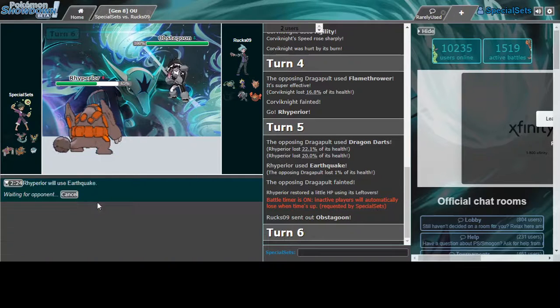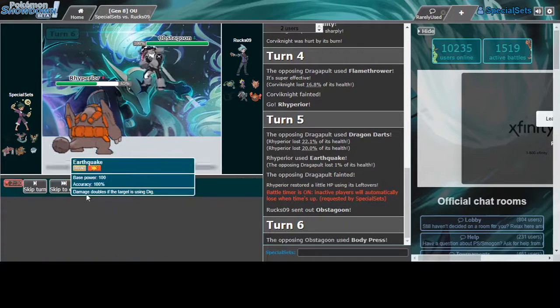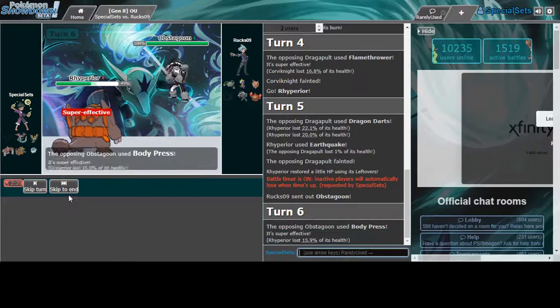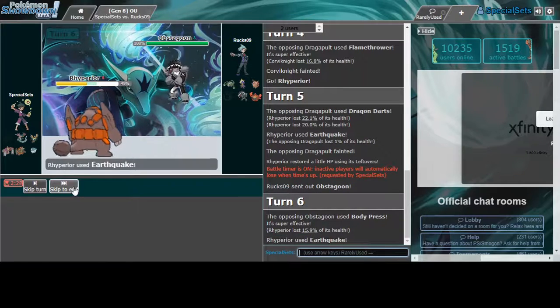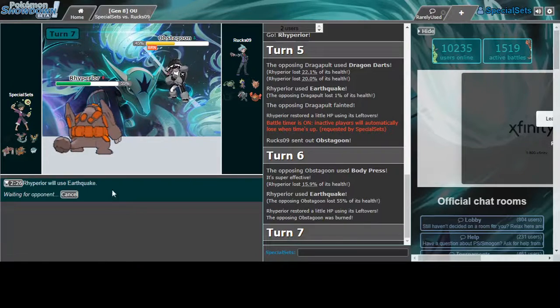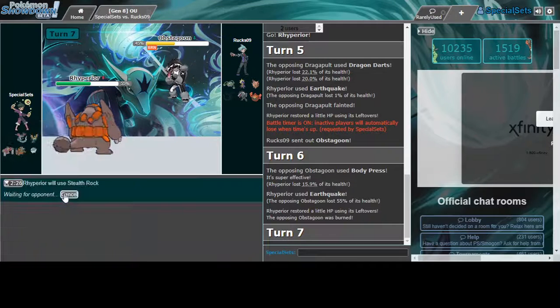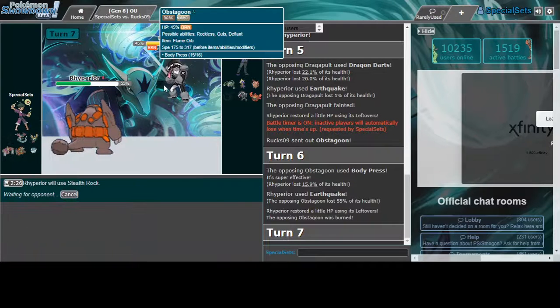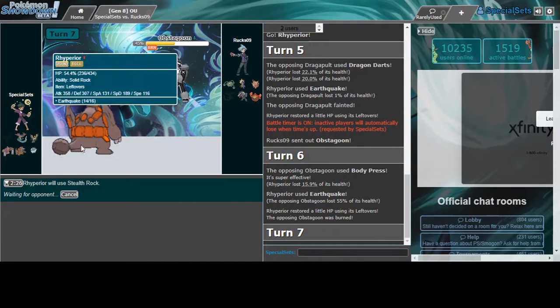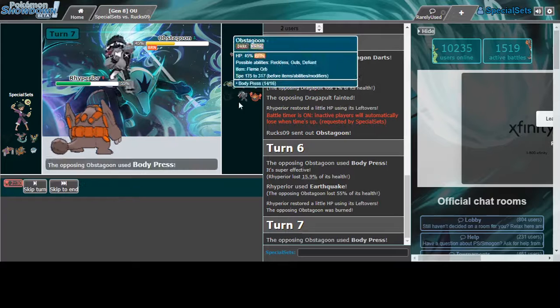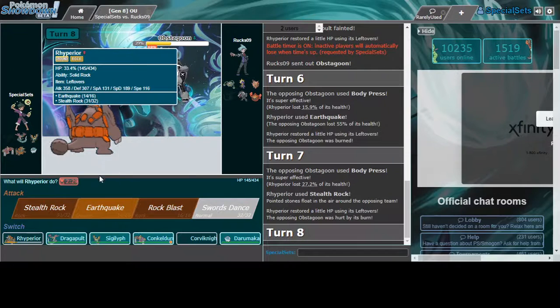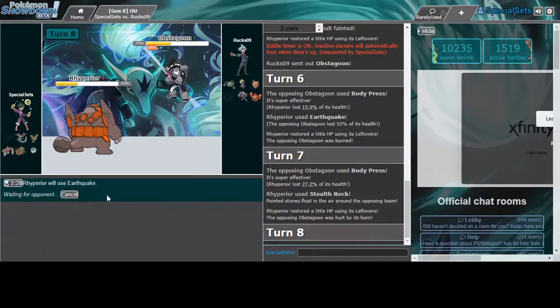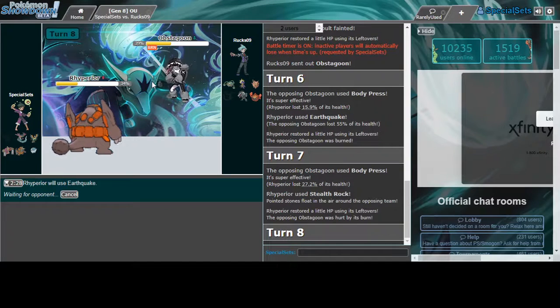Amoonguss and Close Combat will not kill me. Amoonguss into Earthquake. Body Press has to be specially defensive to kill me. I mean, if I can get free rocks - can he just click Body Press? That does a lot after he gets the attack boost.